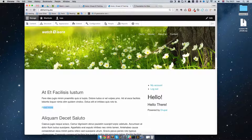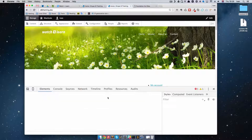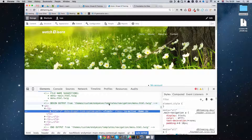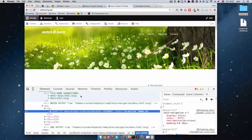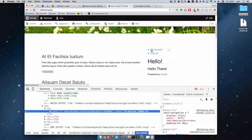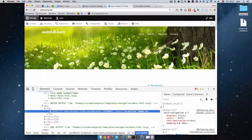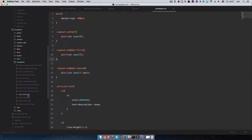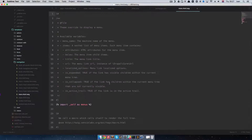I am going to open up my developer tools so we can see where this menu actually comes from. If I click on Home, we can see that the output is coming from templates, navigation, menu.html.twig. Of course you have some file suggestions like menu--main and so on. We are not going to be using those file suggestions for the main menu, but we are going to be using them for the account menu. So I am going to go to templates, navigation, and menu.html.twig and open it up.